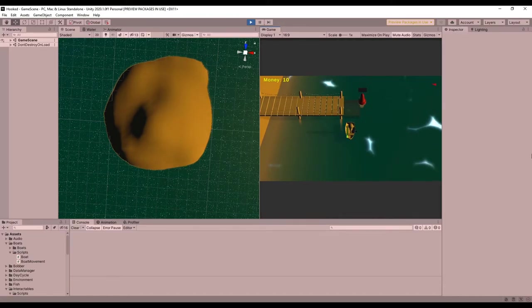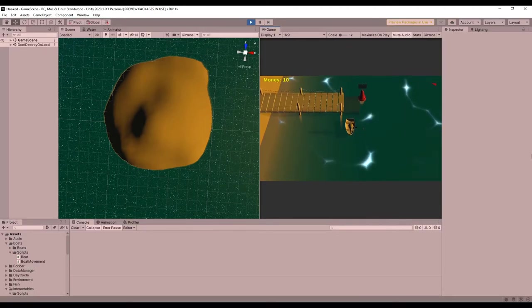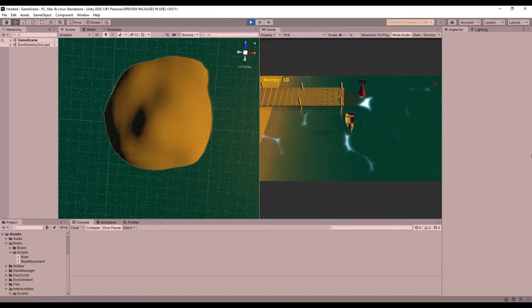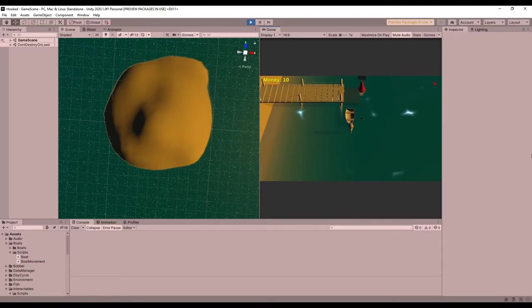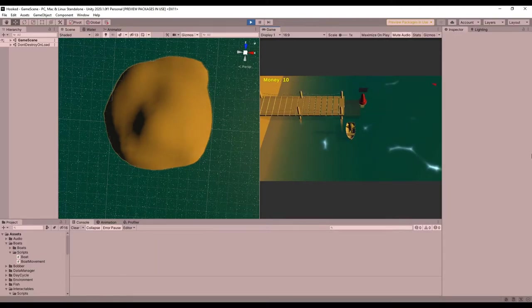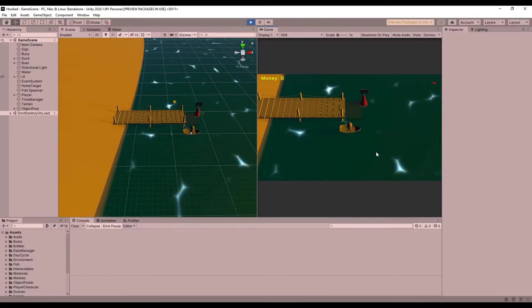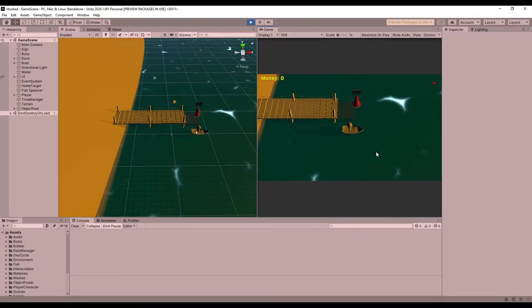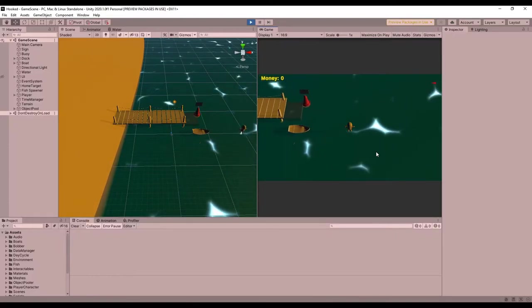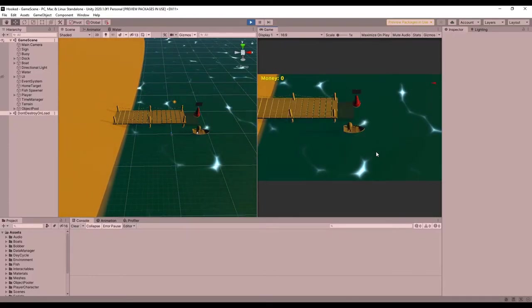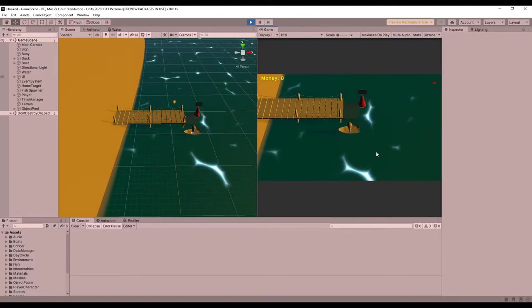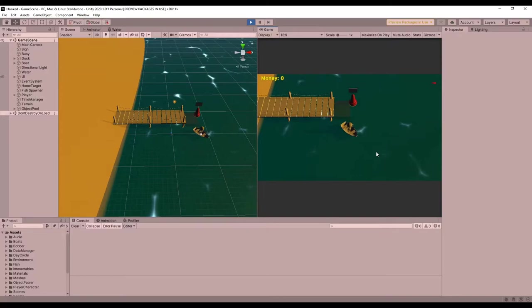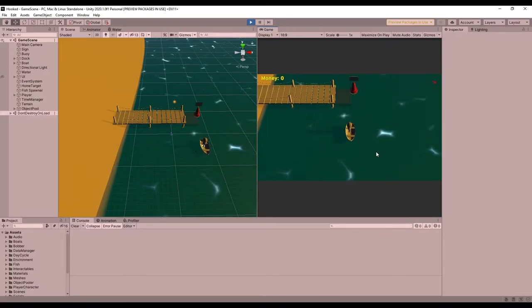I also fixed another bug that I was having a hard time tracking down for a while because I couldn't figure out how to recreate it. It turns out it was caused by the combination of the movement and interaction scripts. So if you get out of the boat while the boat is moving, it seems to store the velocity in the player, and then when you cast a line, that velocity is applied and the player starts sliding away. I fixed this bug by just ensuring that the player velocity is set to zero whenever you leave the boat.